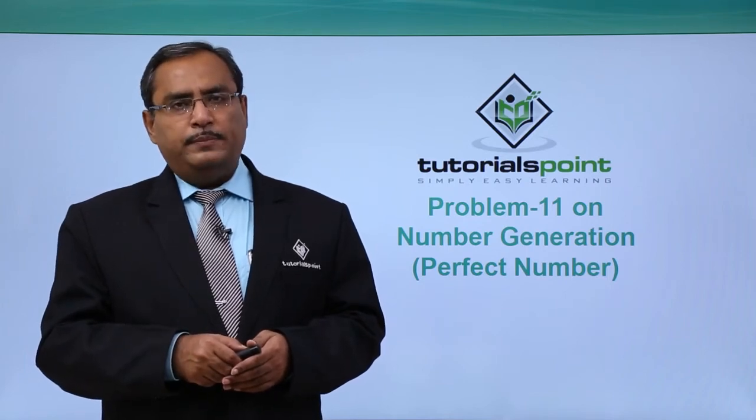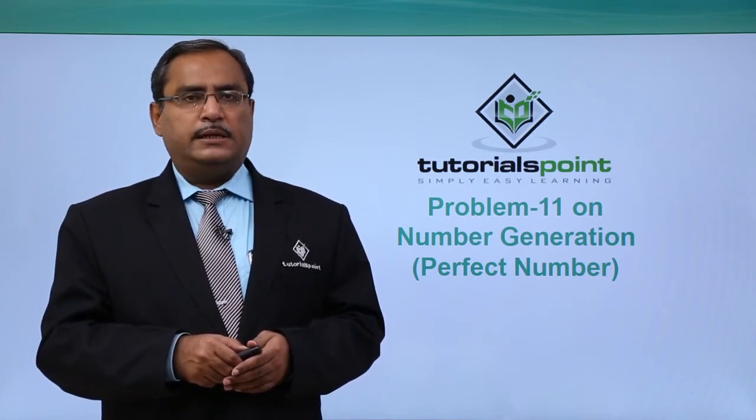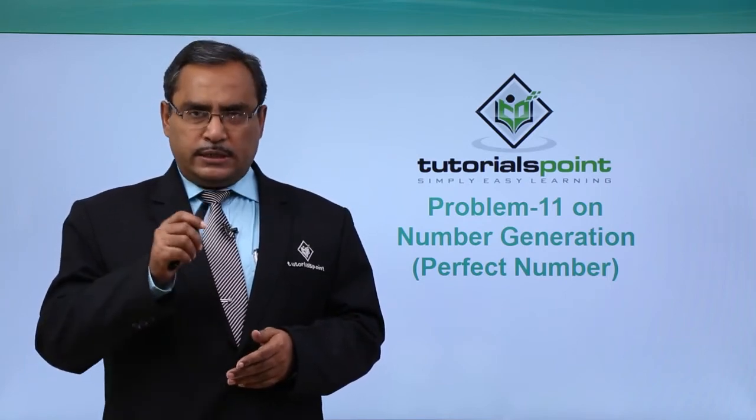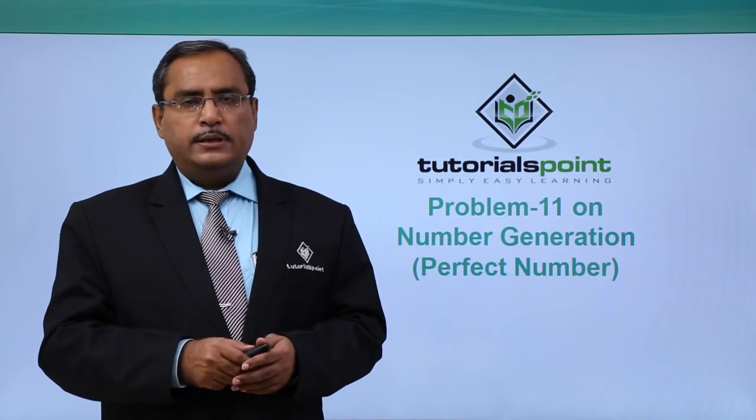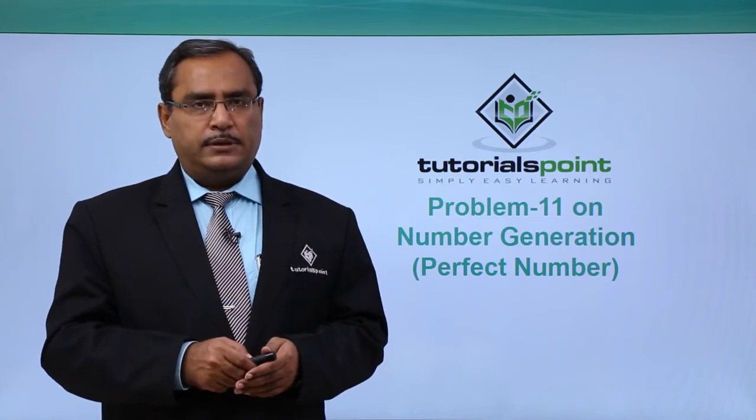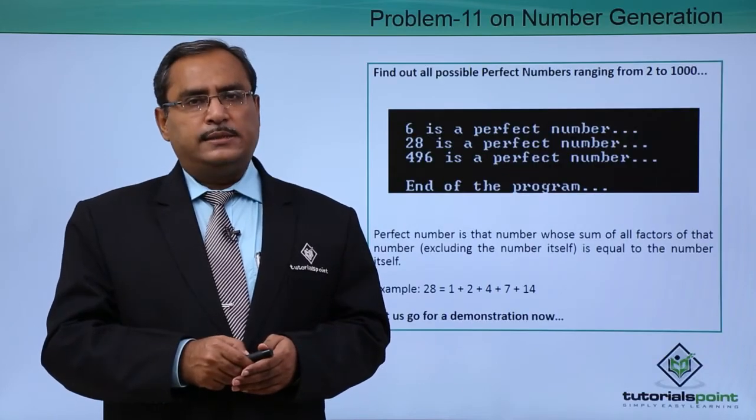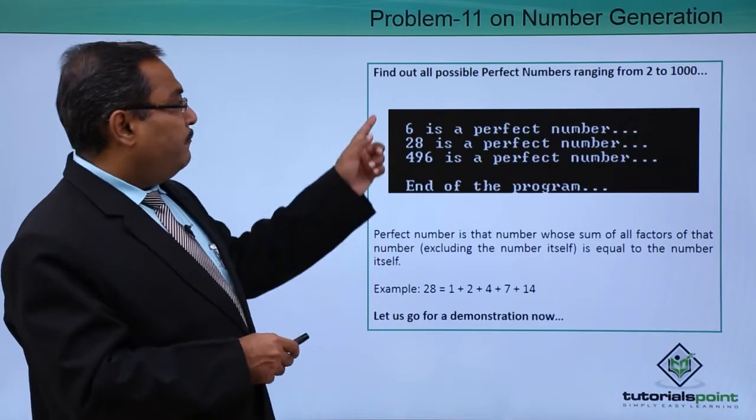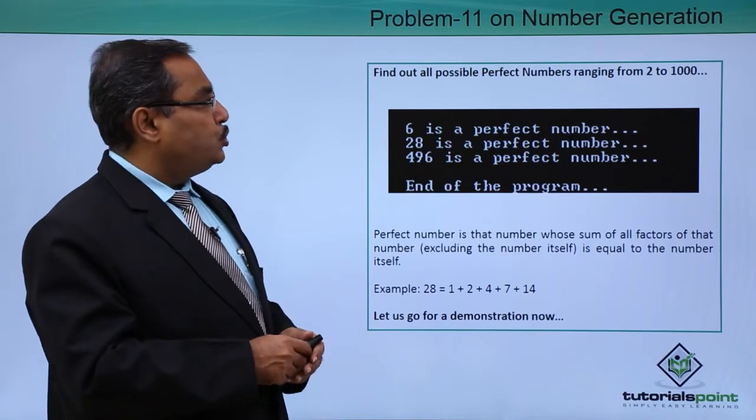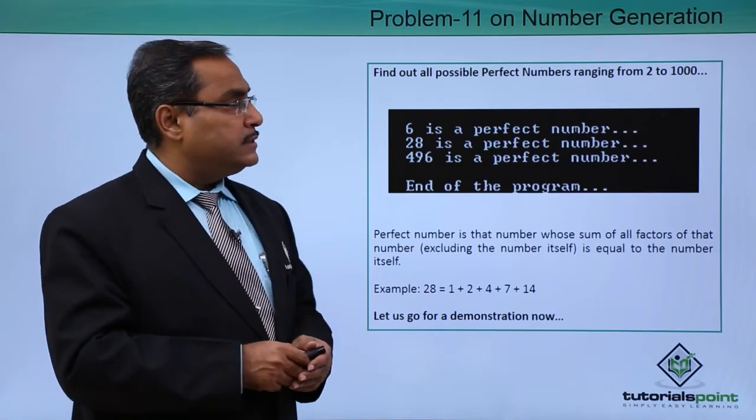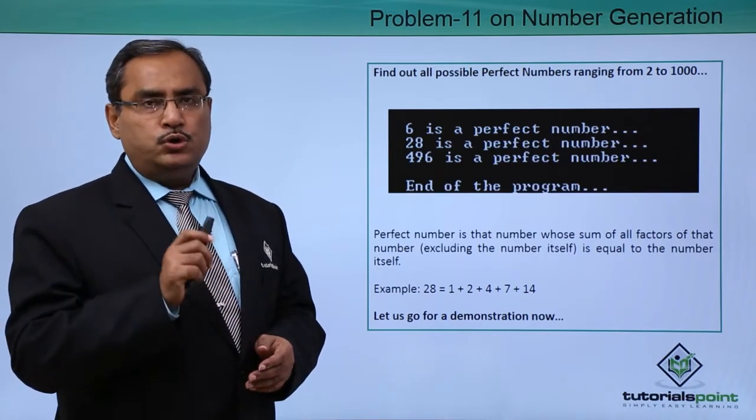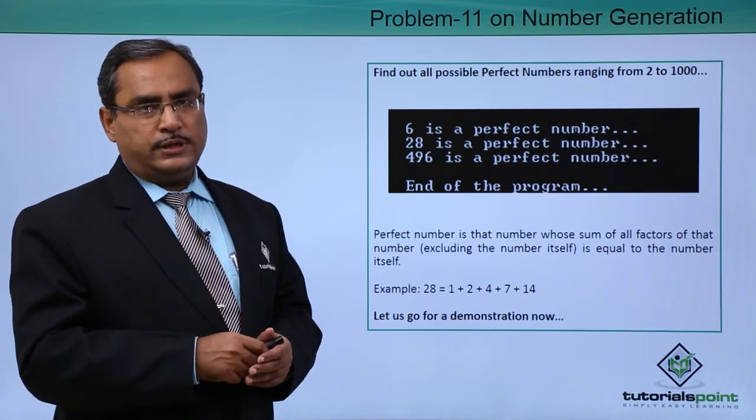Let us solve another problem in the number generation series. Here the number will be the perfect number. So here is the problem for us: find out all possible perfect numbers ranging from 2 to 1000.